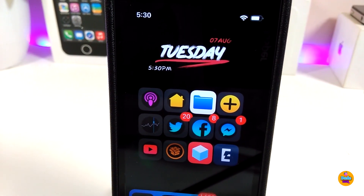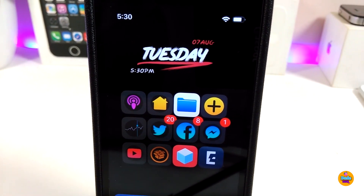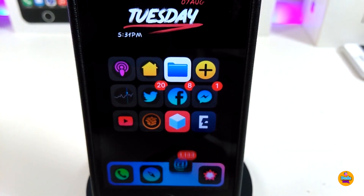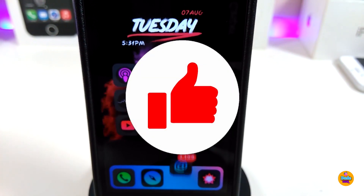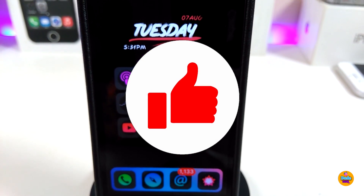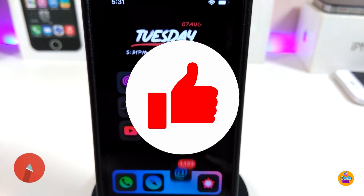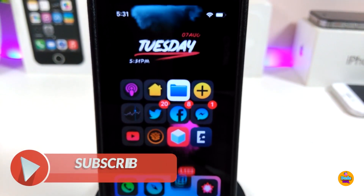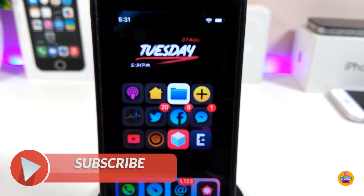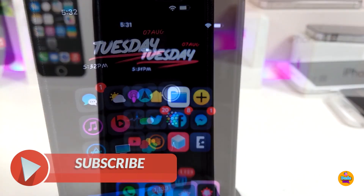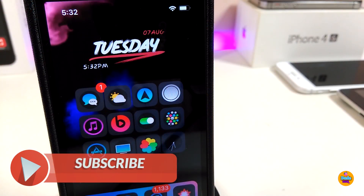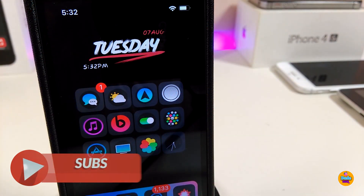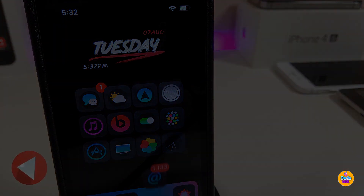That's all the tweaks I wanted to share with you guys in today's video. I hope you enjoyed it — don't forget to give the video a big thumbs up, subscribe, and hit that notification bell so you'll be notified whenever I release a new video. Catch you in the next one, peace!